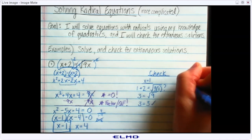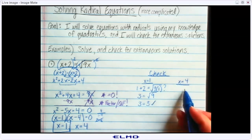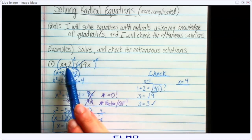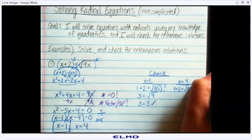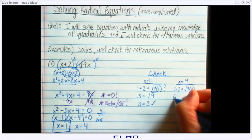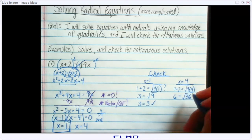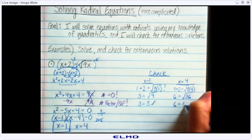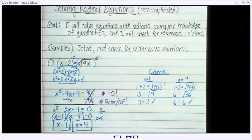Then I'll check x equals 4. In these problems, since you often end up with two answers, there's a chance both answers work, only one works, or neither works — so you really have to check. Plugging in 4: 4 plus 2 equals the square root of 9 times 4. That's 6 equals the square root of 36, and yes, 6 equals 6. So in this problem, we actually ended up with both answers working out.